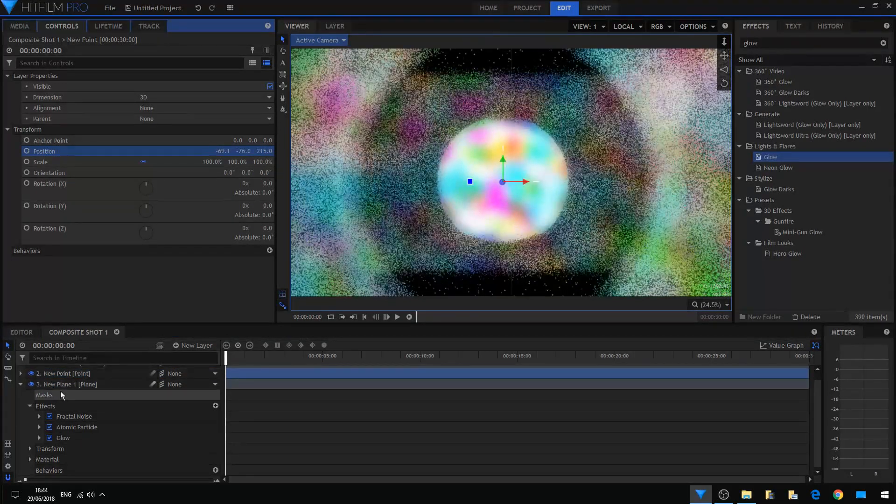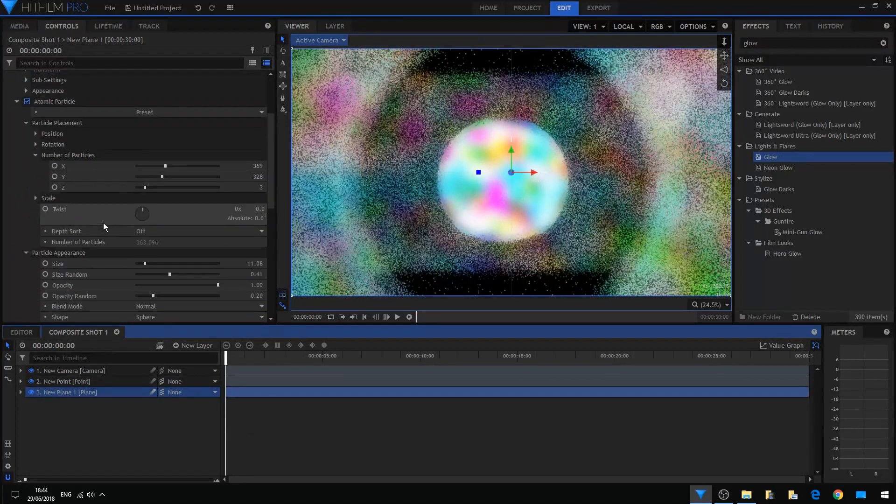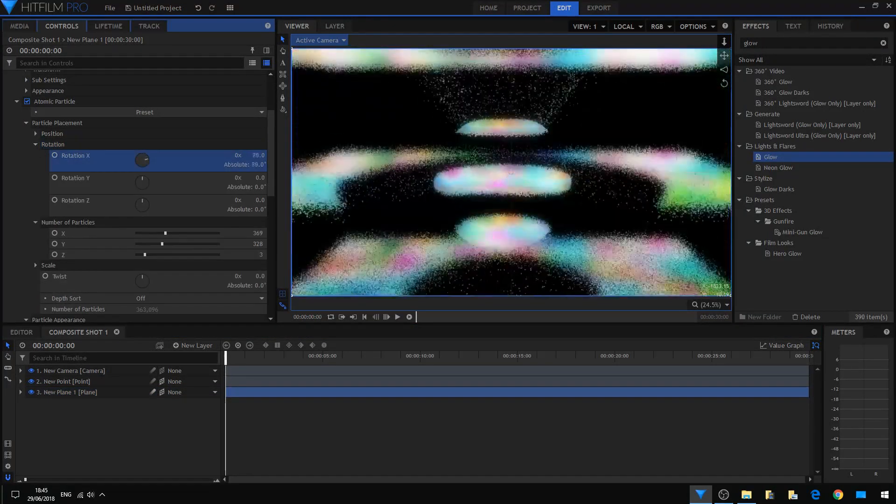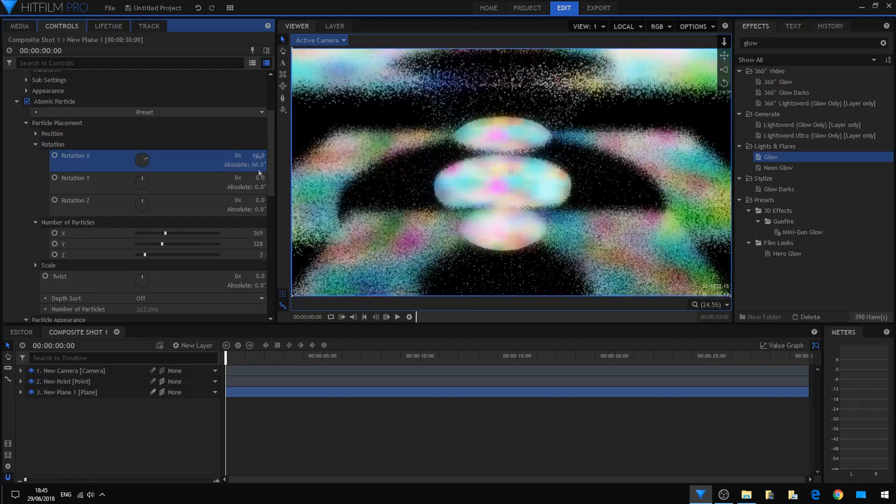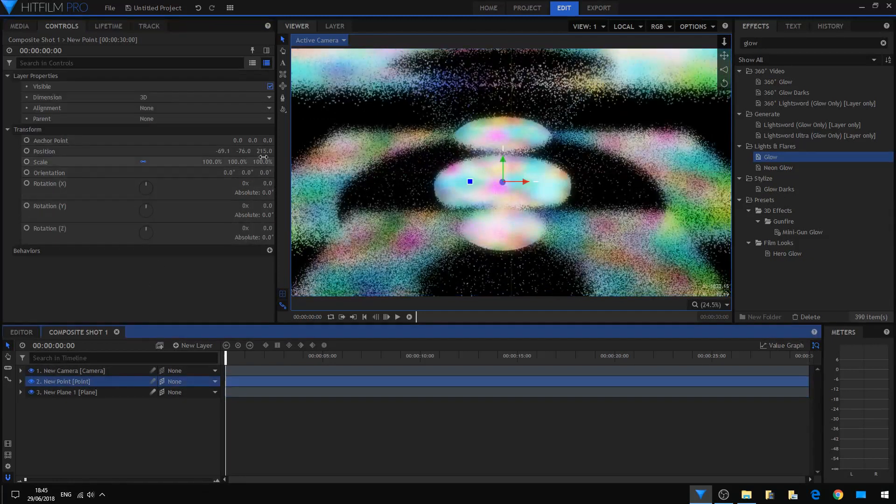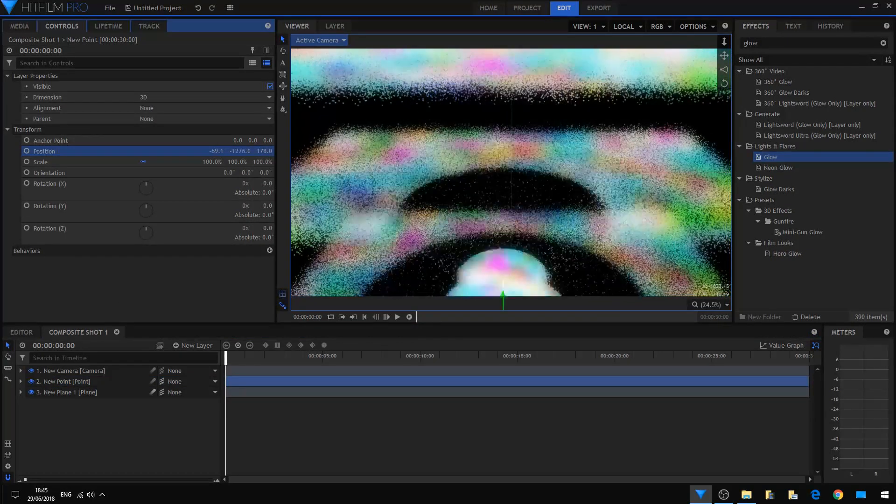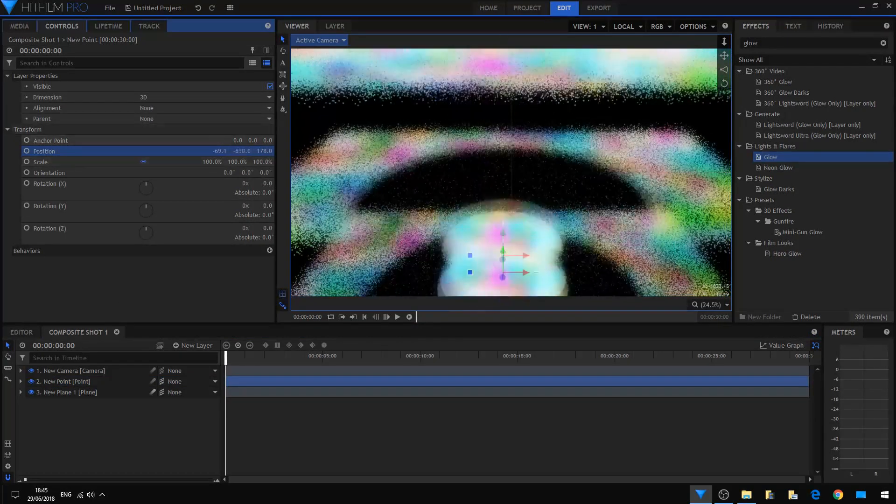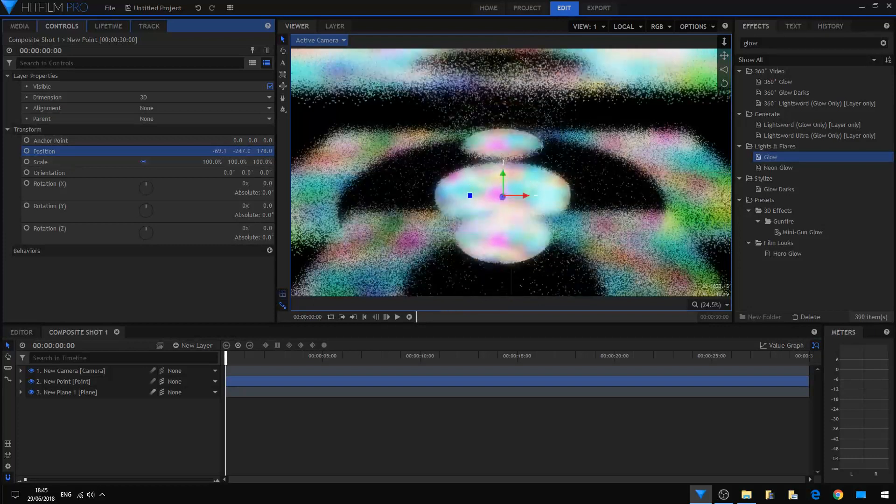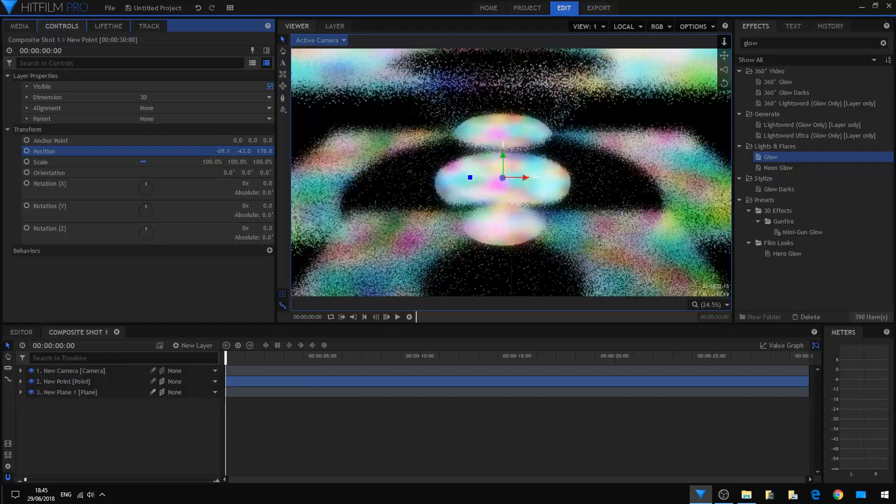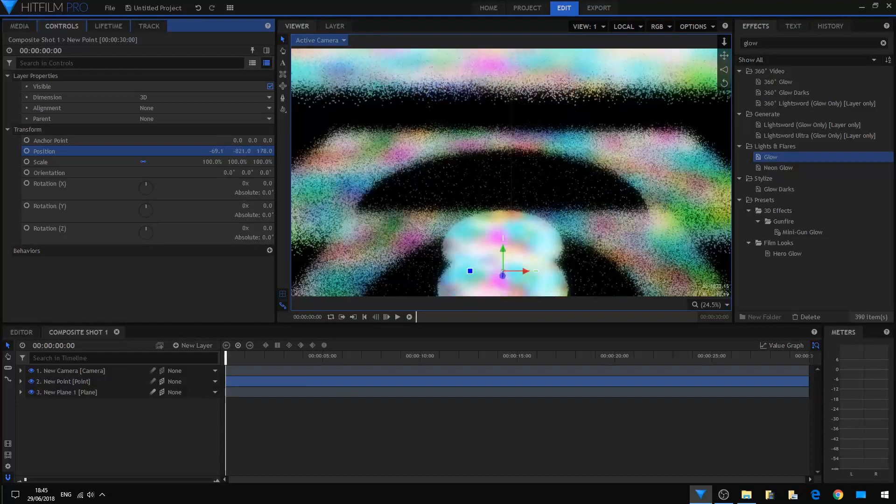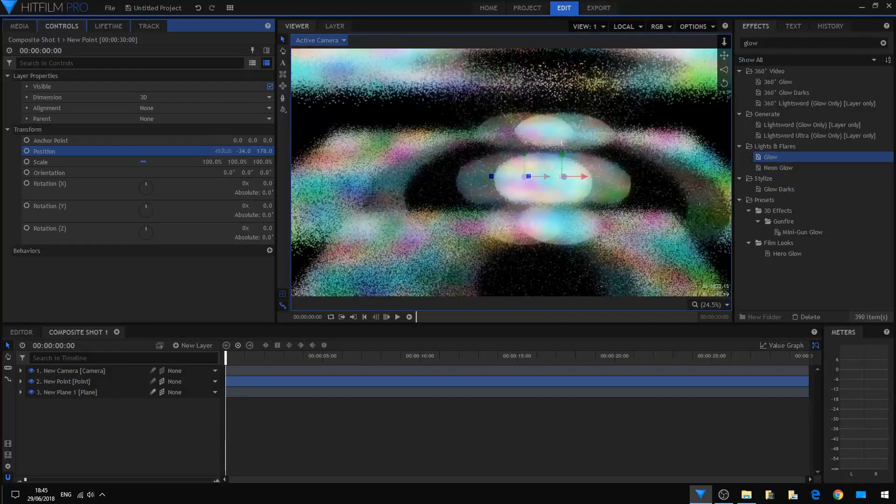And what happens if I rotate the whole particle array? Moving the point now. Look at this. Look at this effect. Now imagine what you can achieve with this function of the spherical warp bound to a point layer. This is very cool.